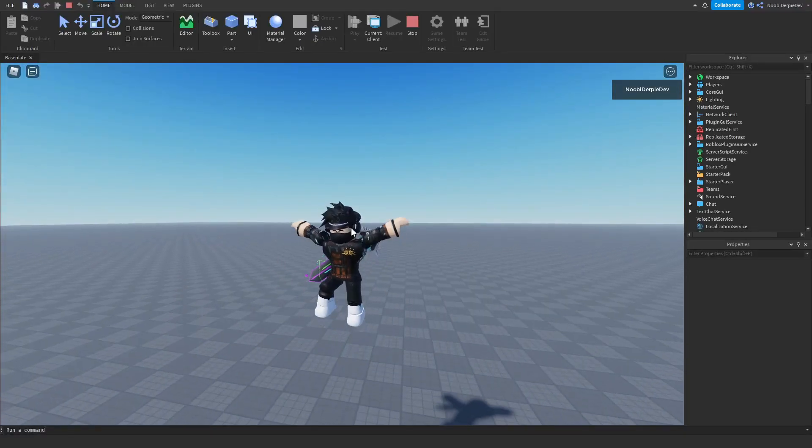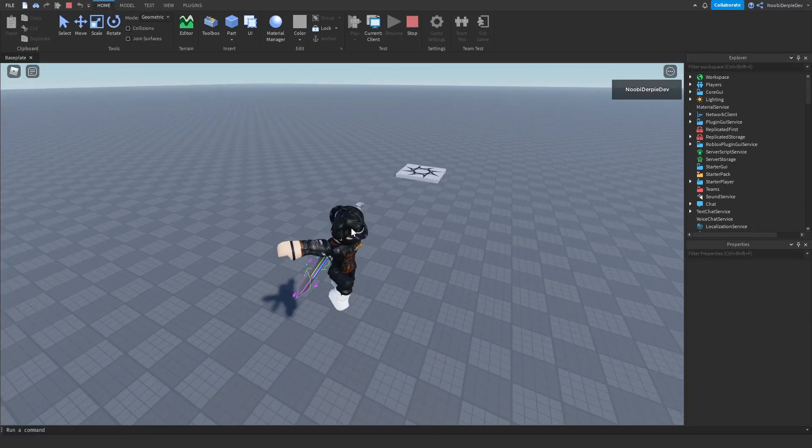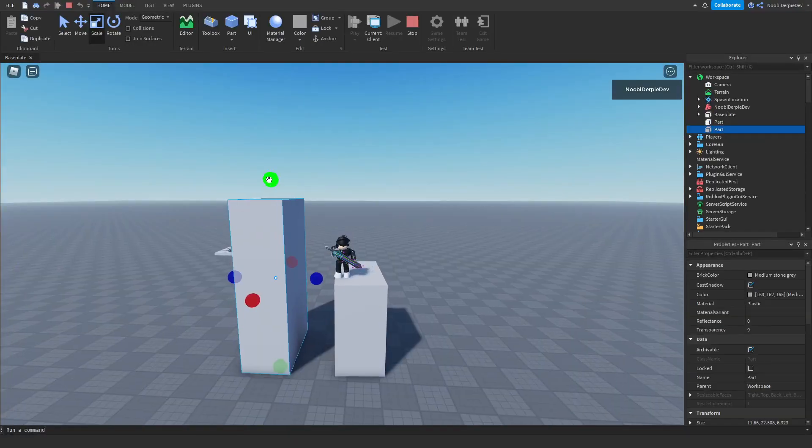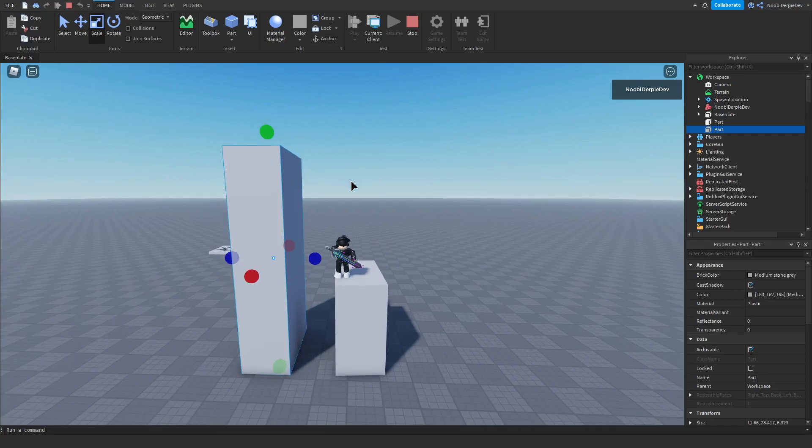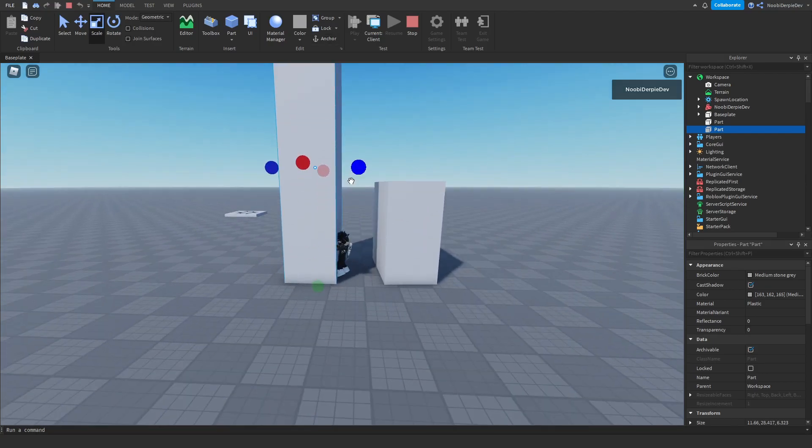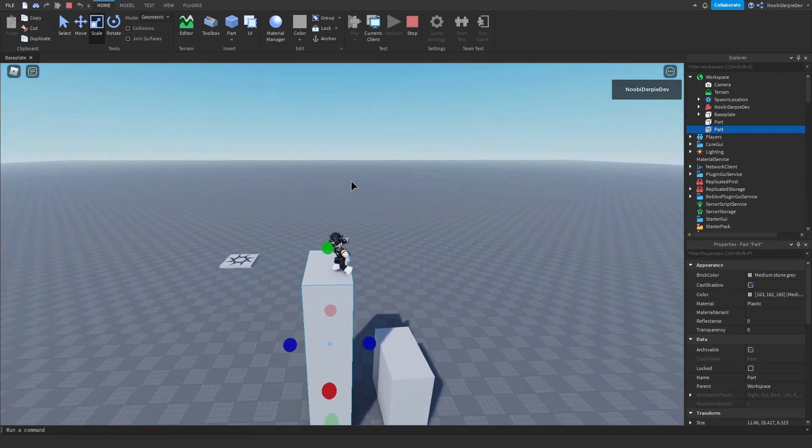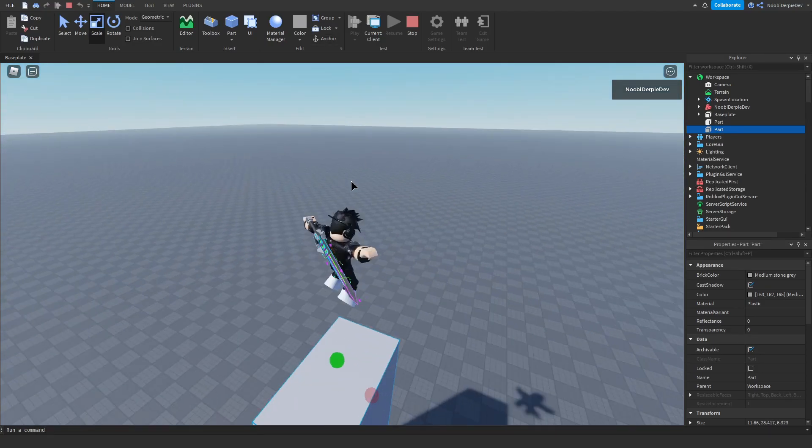If you want to know how you can make your own double jump ability in Roblox Studio, you're going to have to make sure to watch this video to the end to find out exactly how to make this.